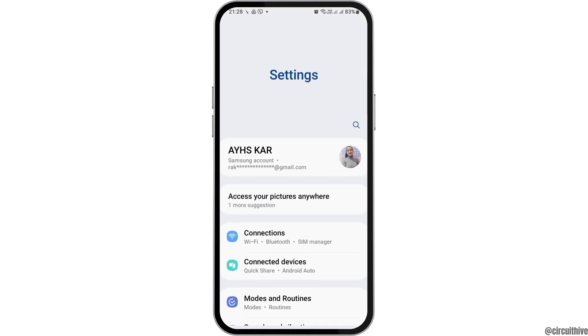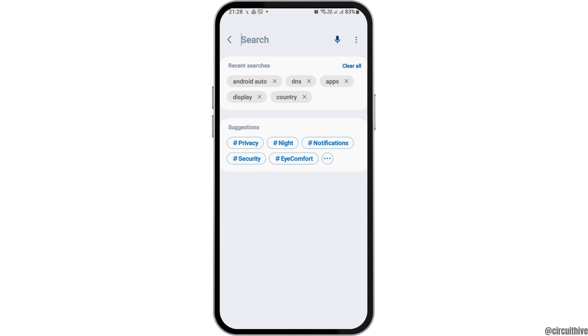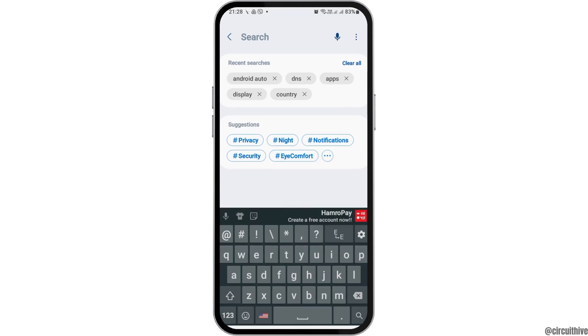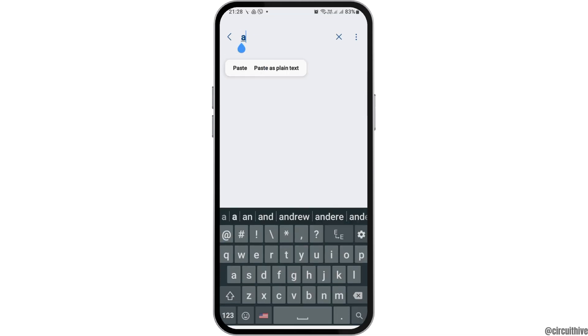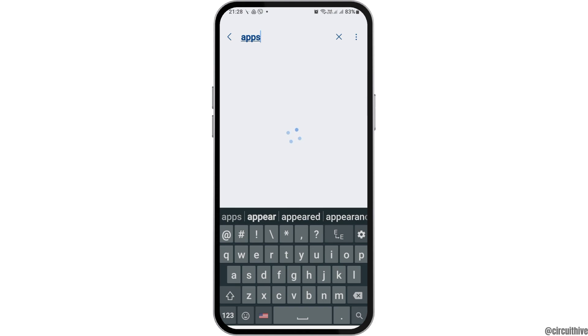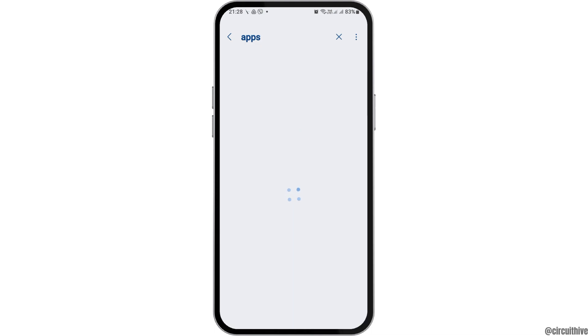After that, go to the settings icon on the top and tap on it. Now go to the search icon and search for 'apps' there. After you search apps, you can see an interface like this — tap on the option of Apps.